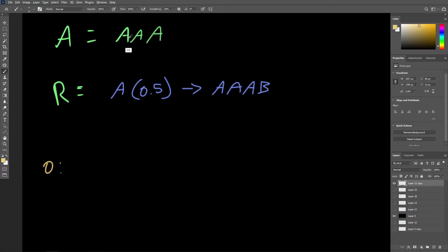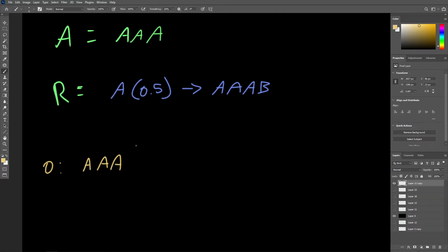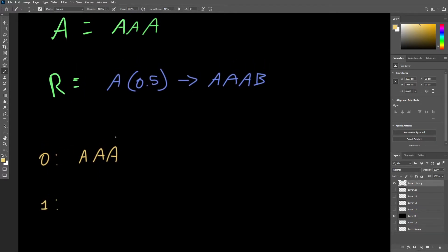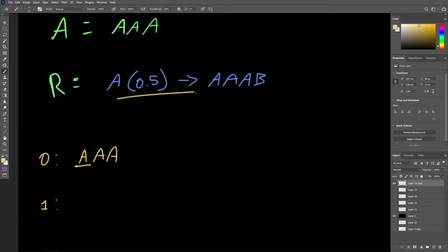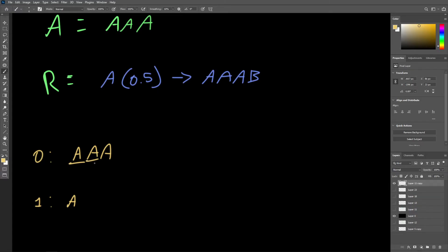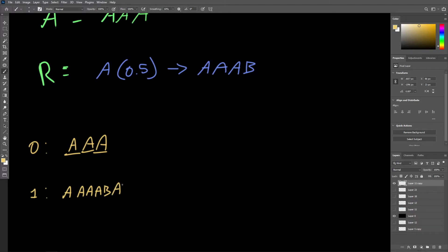Let's draw out a few iterations for this L-system to see what we might end up getting. Iteration 0 is just our axiom. With iteration 1, we'll introduce some random results — when we implement this in code, we'll use a random number generator to have this operation only happen 50% of the time. Starting at the first occurrence of the letter A, let's say this probability fails and we do not rewrite it, so we just reproduce that A. But for the next occurrence, this one is rewritten as AAAB. And then the final A — again, the rewrite fails, so this A is not rewritten.